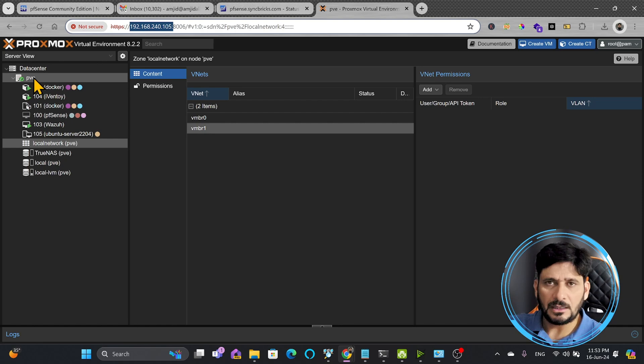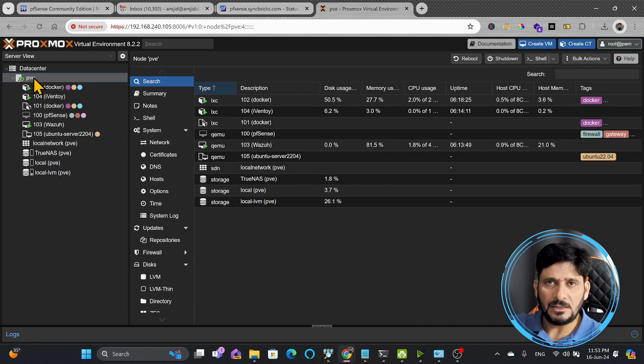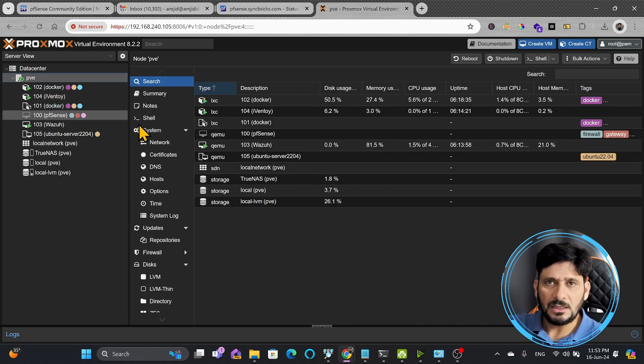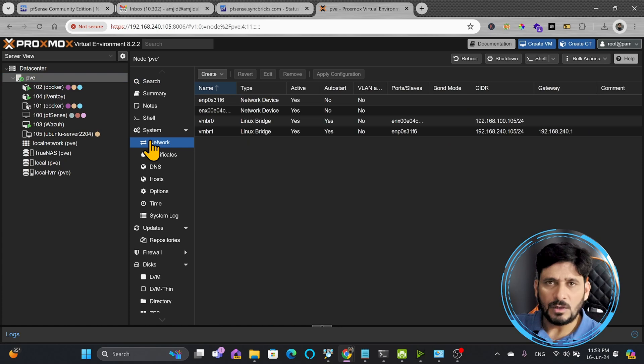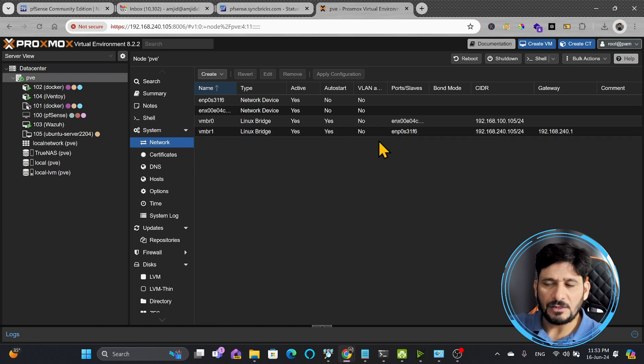I'll click here on PVE because this is related to this particular node. So I'll go to PVE, network, and here you can see VMBR0 and VMBR1.